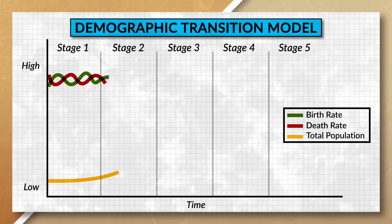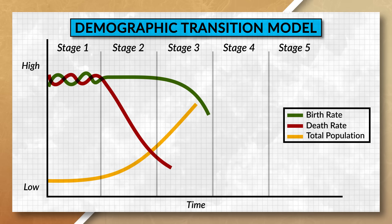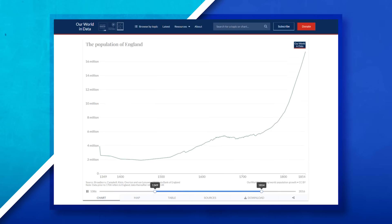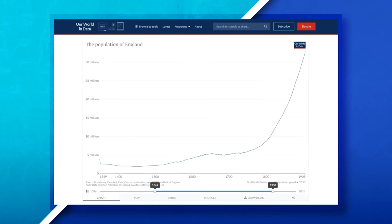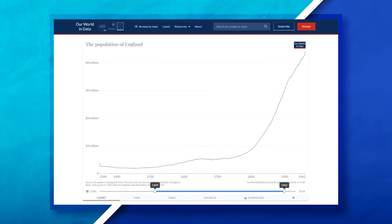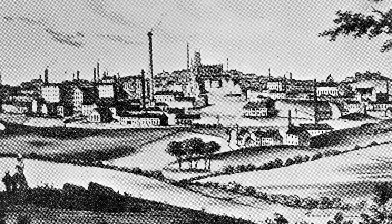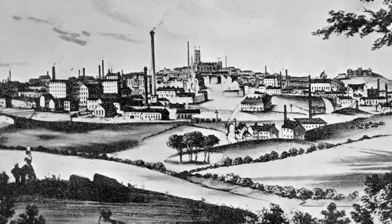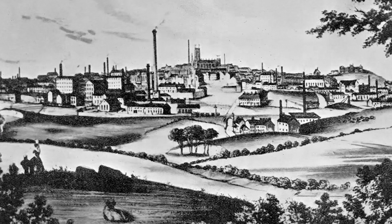Not only did the Industrial Revolution impact social classes, but it also changed demographic trends as well. Connecting back to Unit 2, the Industrial Revolution is what allowed states to enter Stage 2 of the demographic transition model. As countries enter Stage 2, population growth takes off as people are now dying less but birth rates remain high. This increases population growth, expanding both the size of the workforce and the number of consumers. As urban areas continued to offer more economic opportunities, they saw changes in migration patterns, with more people migrating from rural areas to urban areas hoping to take advantage of new economic opportunities.